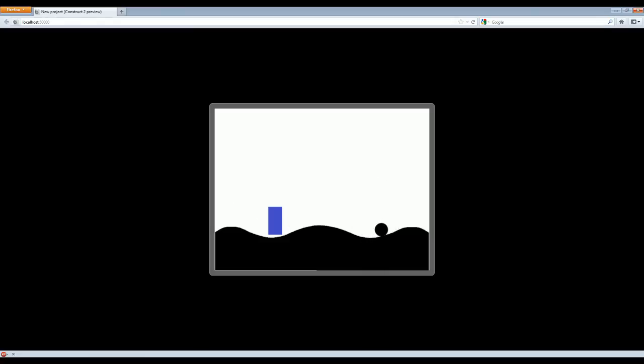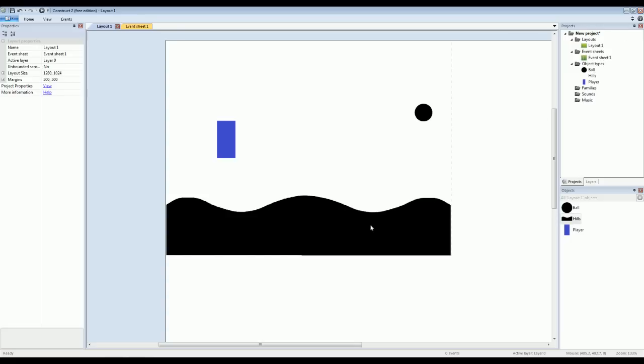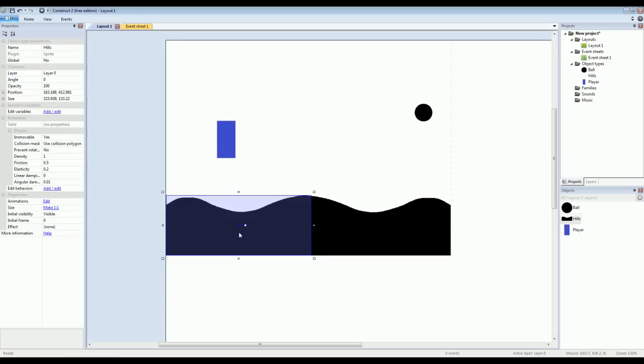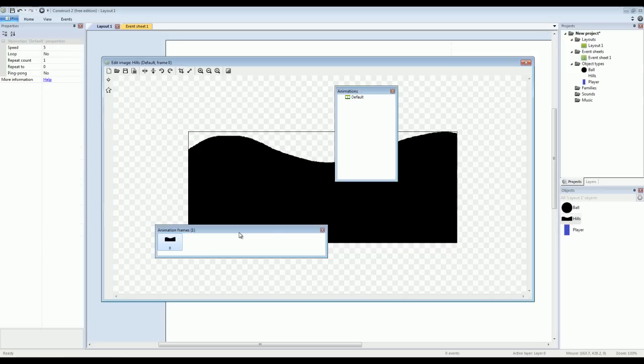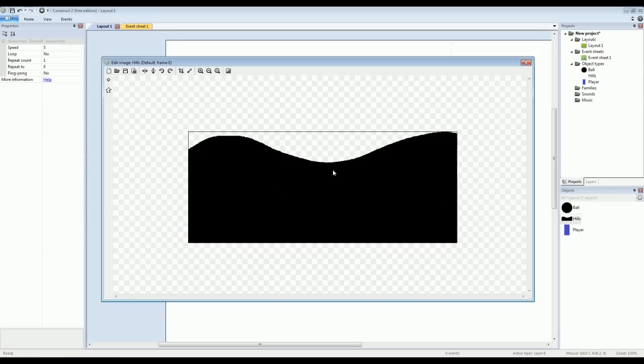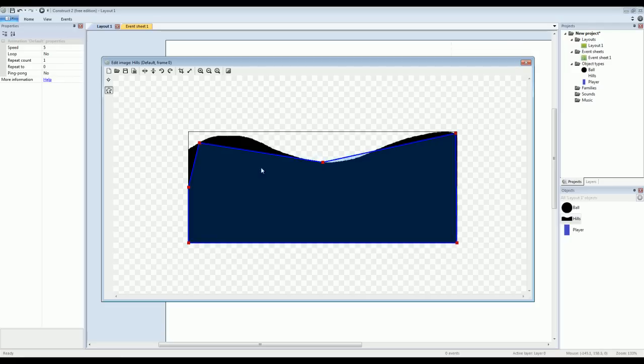The reason for this is because the collision polygon is not set up quite right. So anytime you have an object that has a lot of curves like this or sort of complex, you always want to go in and check the collision polygon to make sure it's just right. So I'll double click the object. Once again, we're in the image editor. Then I'll click the collision polygon button. And you'll see that it's more or less out of whack. It's nothing like what the image is.